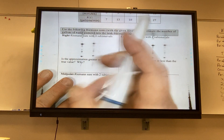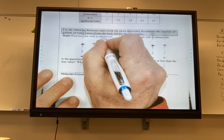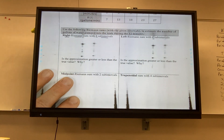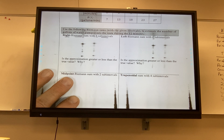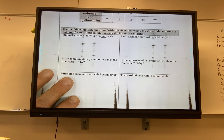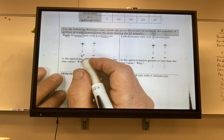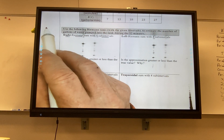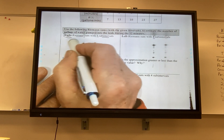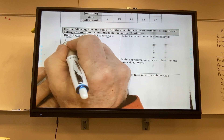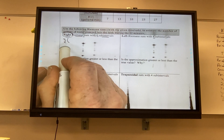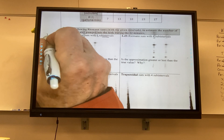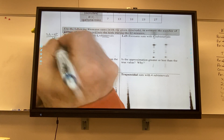Use Riemann sums with the given intervals to estimate the number of gallons pumped into the tank during the 12 minutes — because the area is gallons per minute times minutes, which gives gallons. It says 4 sub-intervals, right Riemann sum — so 4 rectangles. Width is 12 minus 0 divided by 4 equals 3.